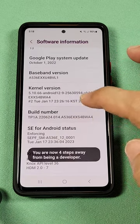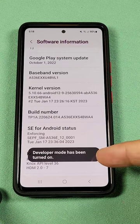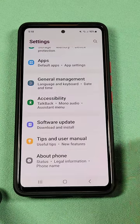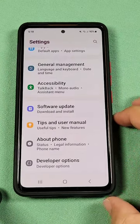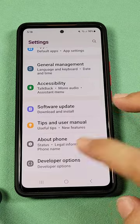Tap on it seven times until you see Developer Mode is enabled, then back out of here, back out again, go to the very bottom, and you'll see Developer Options.